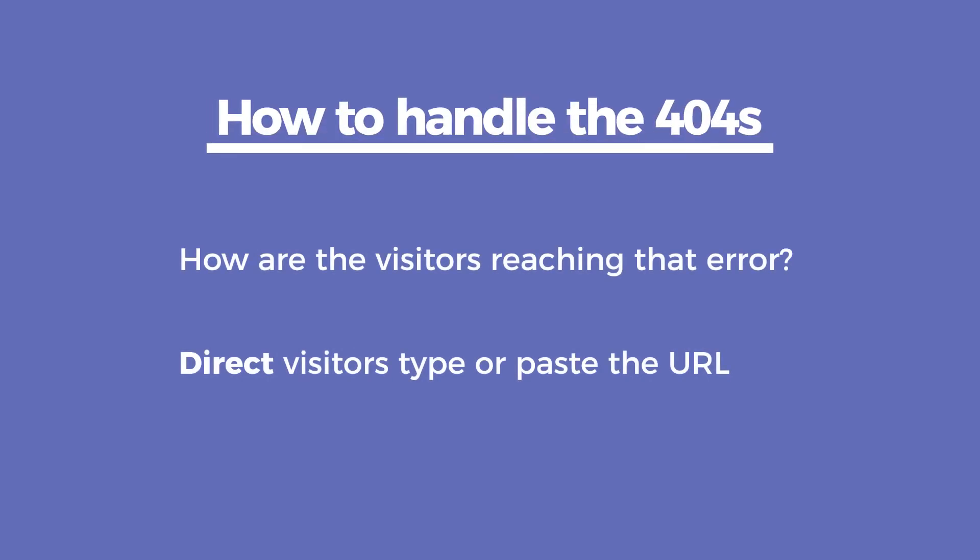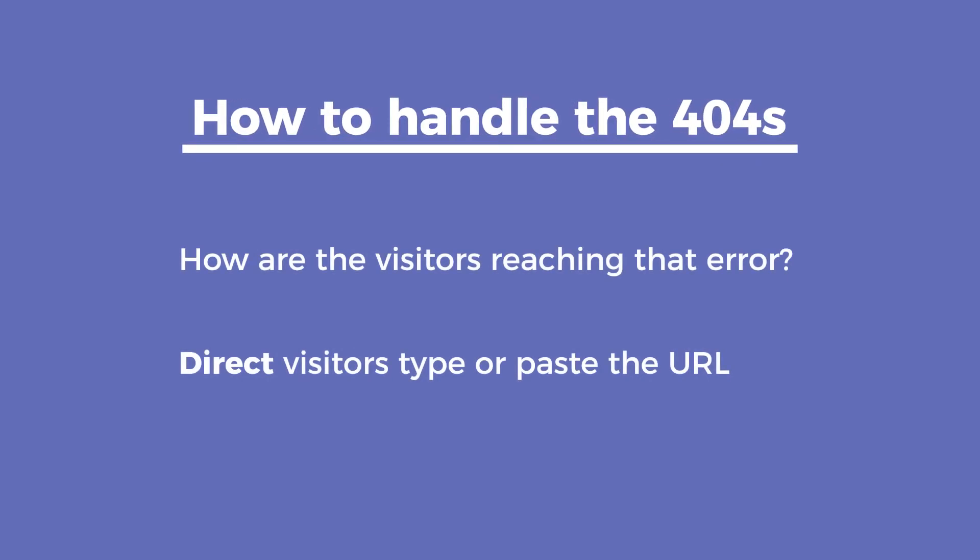Now that you know how to analyze the errors, it's time to decide what to do with them. For that, you need to think about how visitors are finding that page. They can be classified in two categories.